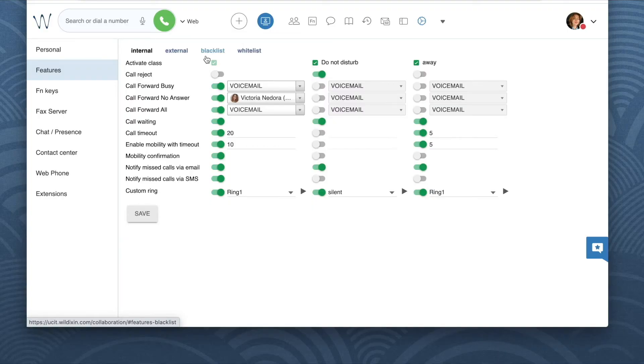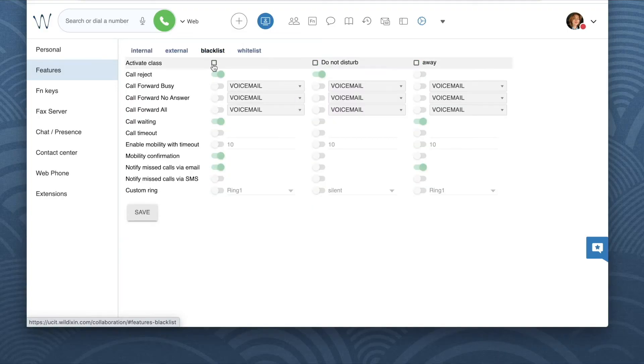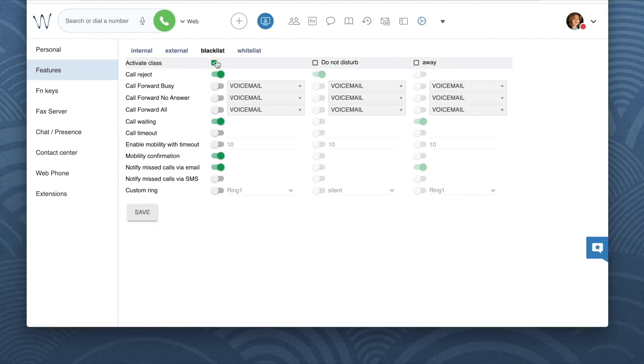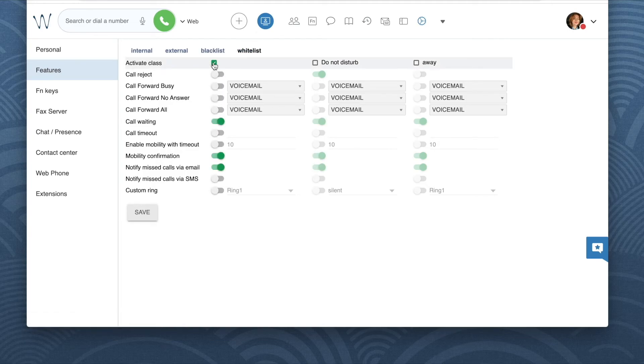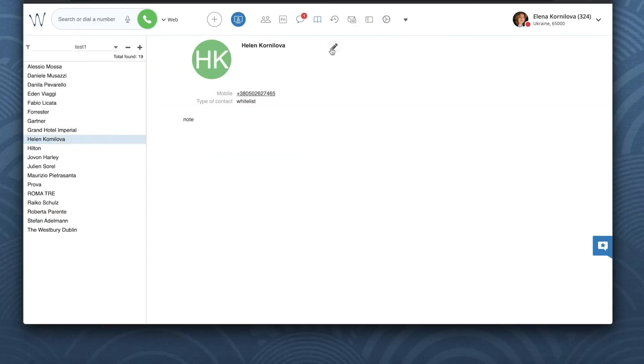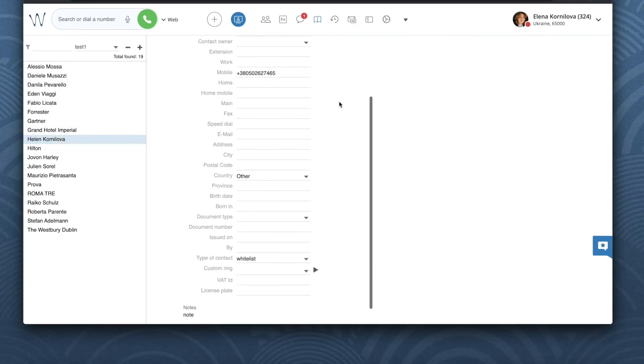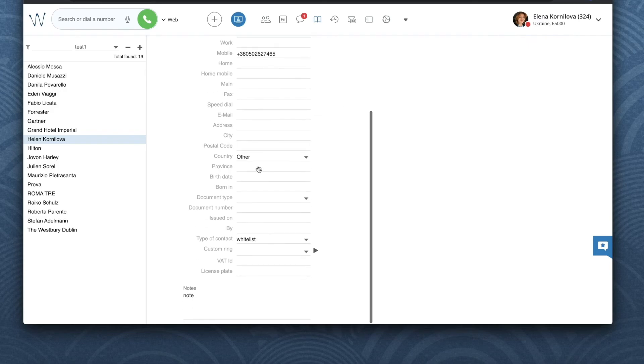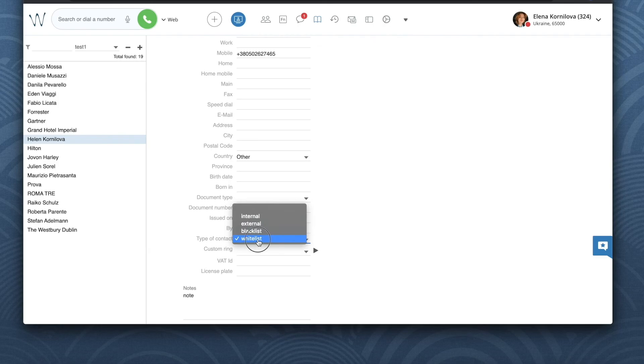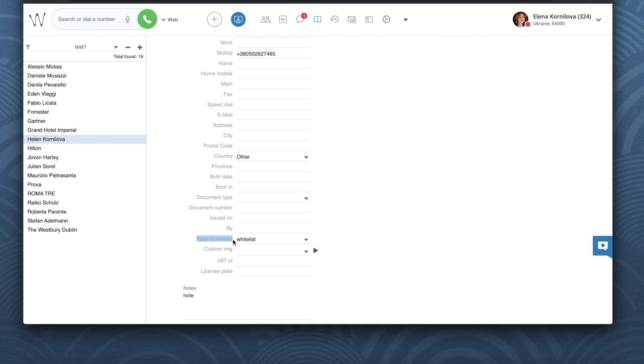Additionally we have whitelist and blacklist call classes that you can activate and specify different behavior for each of them if you want. Whitelist and blacklist does not have any positive or negative connotation. These are labels that are assigned to certain contacts in the phone books or to certain callers via the dial plan by your system administrator.